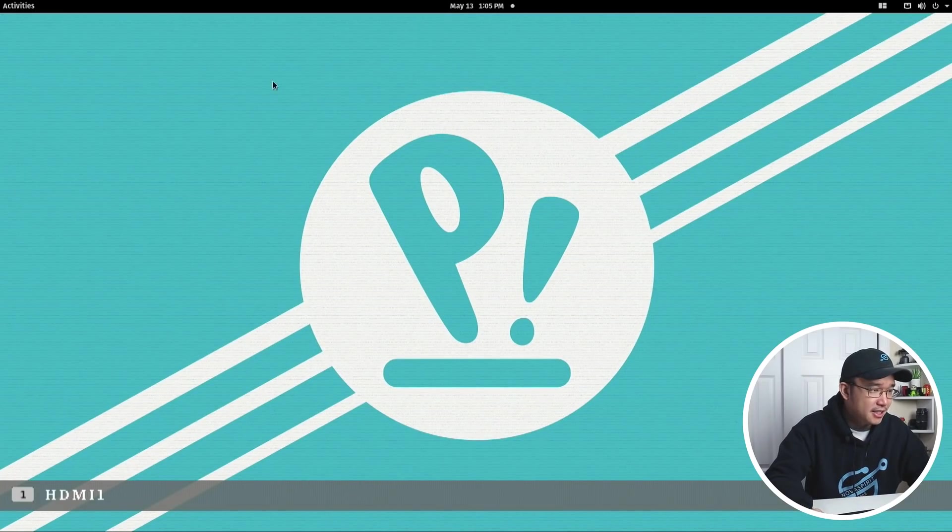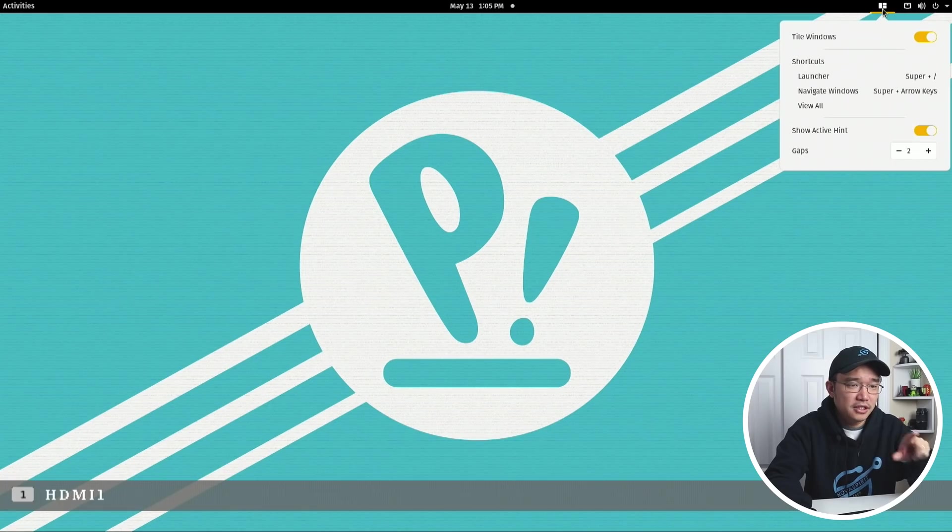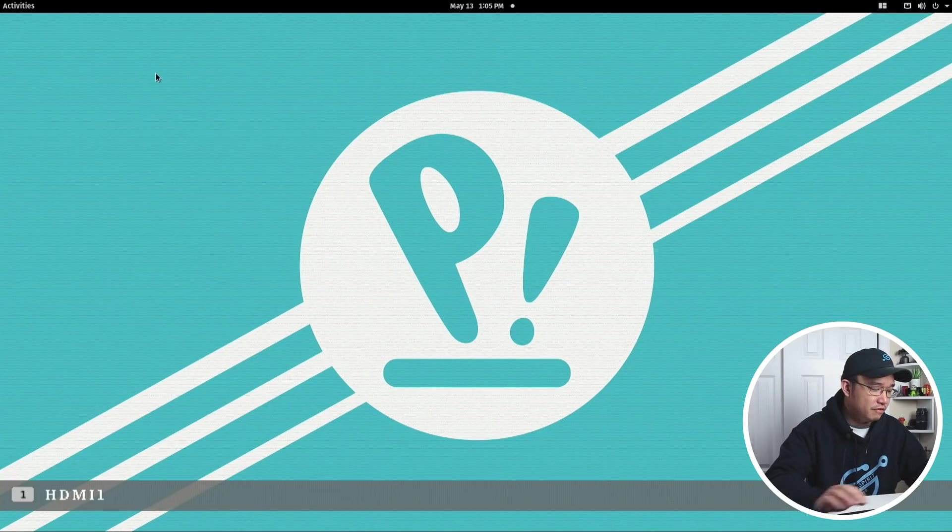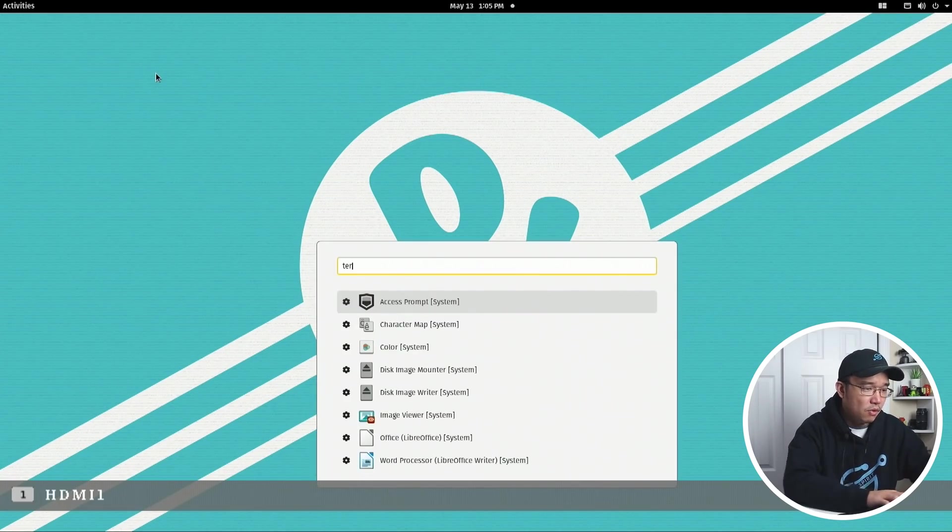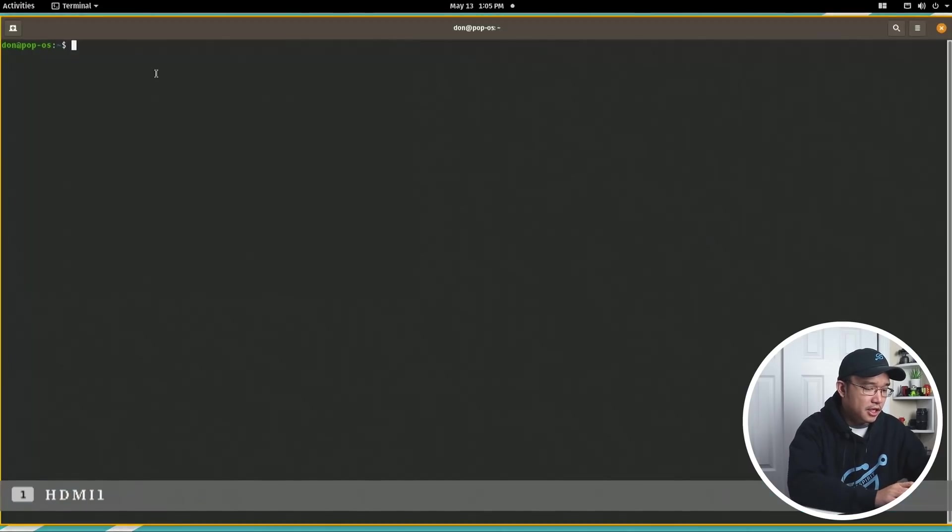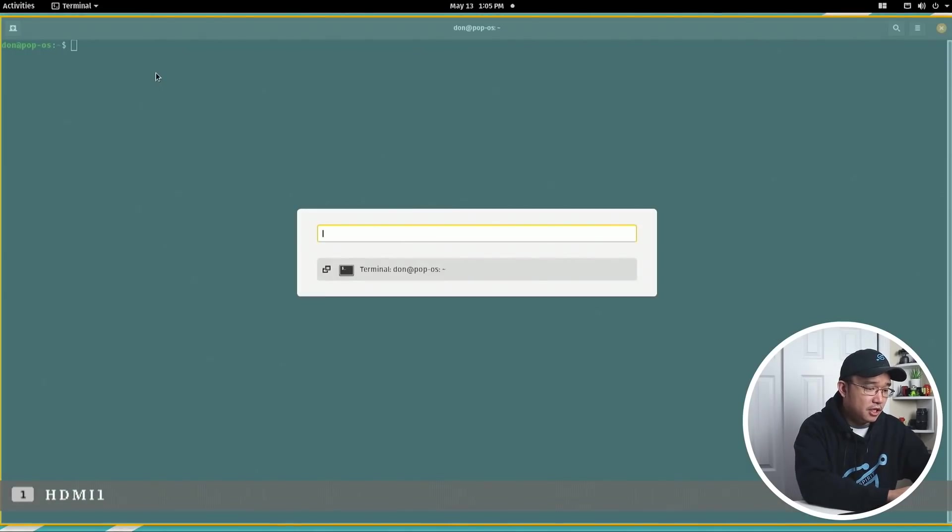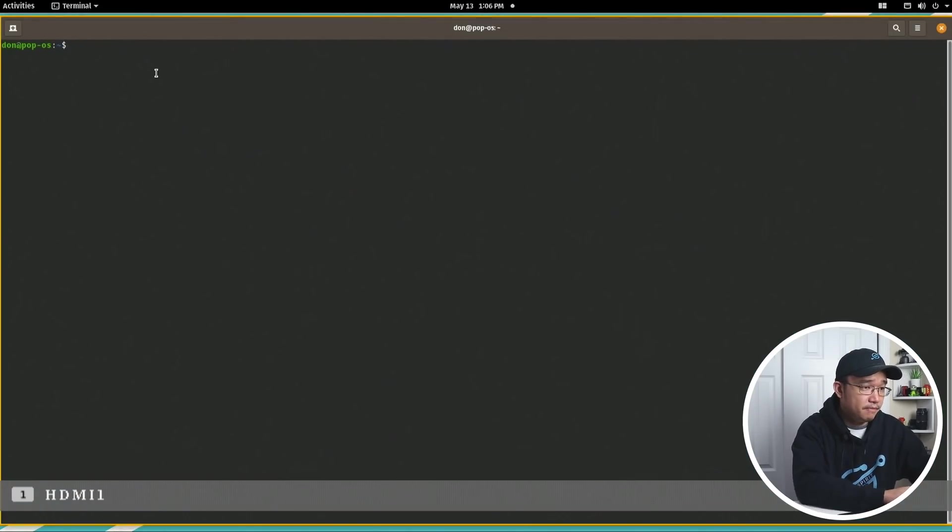It stayed in that mode of tiling window, so let's finish this up. Terminal, and let's open up PopShop again.